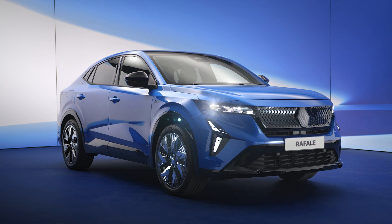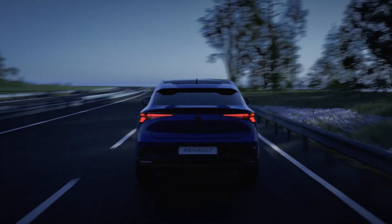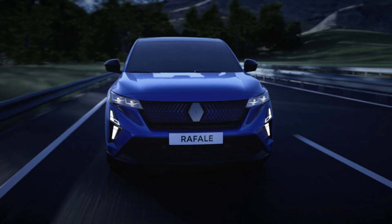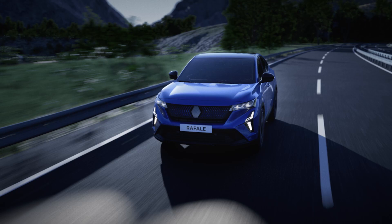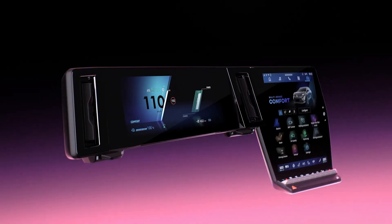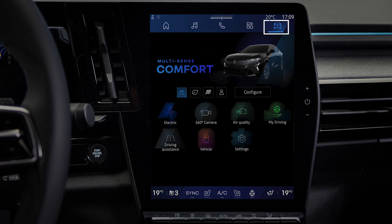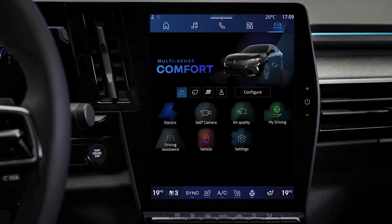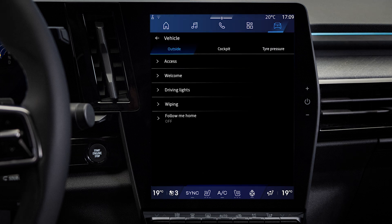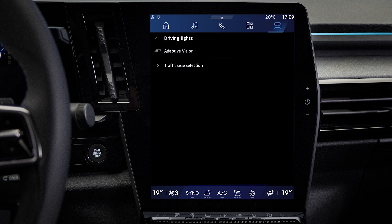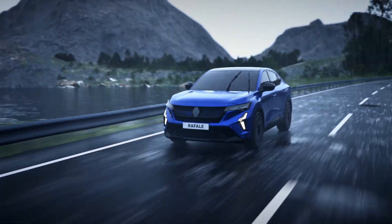Some versions of the vehicle have an adaptive headlight system. This feature adjusts the width and range of the beam to suit current driving conditions. You switch the system on and off from the multimedia screen — go to the vehicle menu and click Vehicle. In the Outside tab, click Lighting.